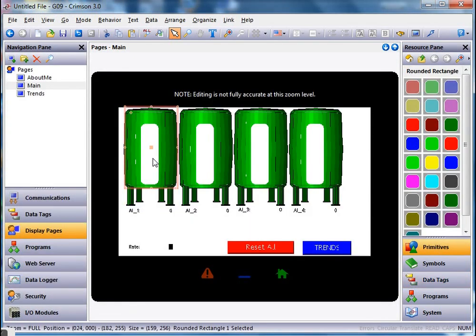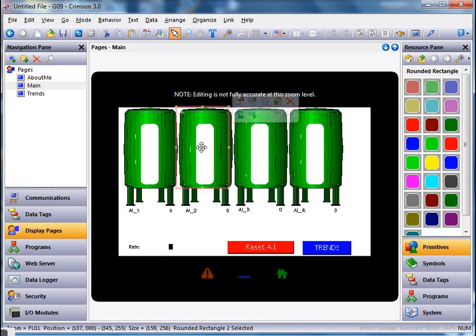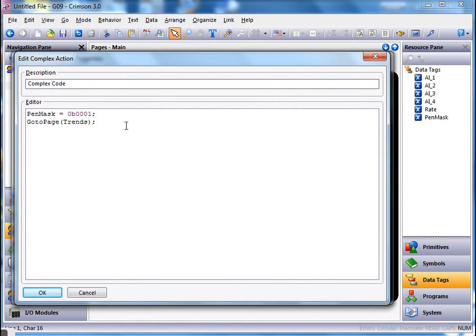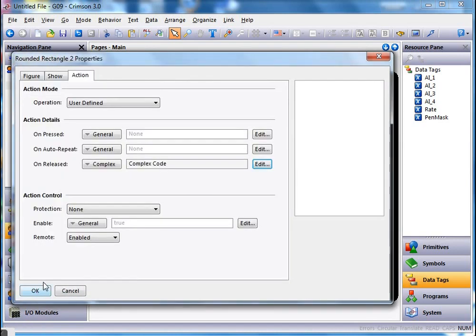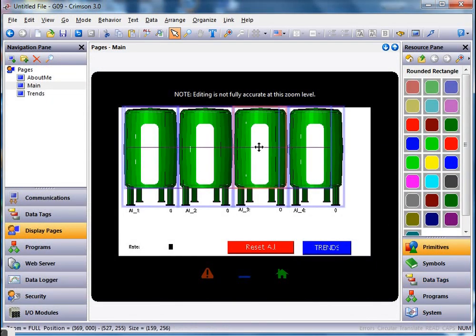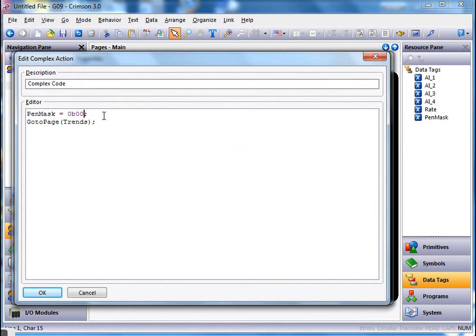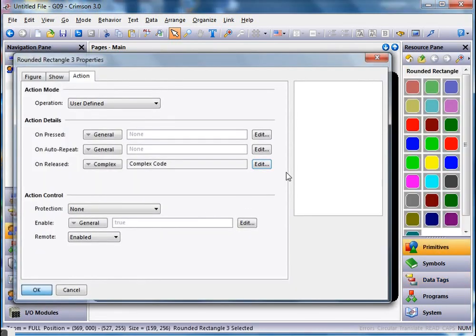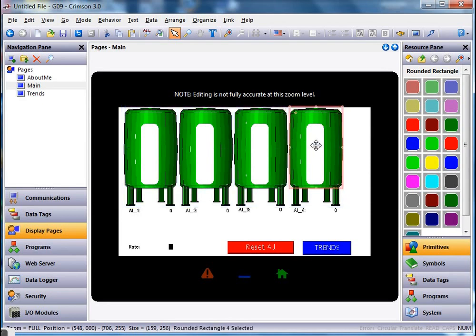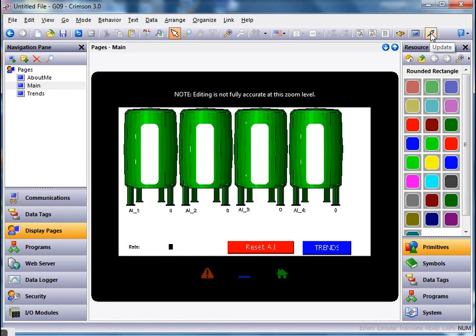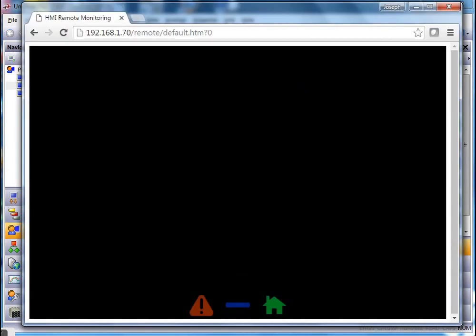I'll copy that button and paste it three more times for the other tanks. For the second tank I'll edit the complex code and set the second bit on — 0b0010. For the third tank it'll be bit number two — 0b0100. And for the last tank I'll set it to 0b1000. I'll reposition each button to line up properly over its corresponding tank, then click okay.